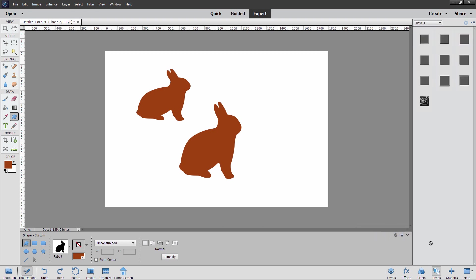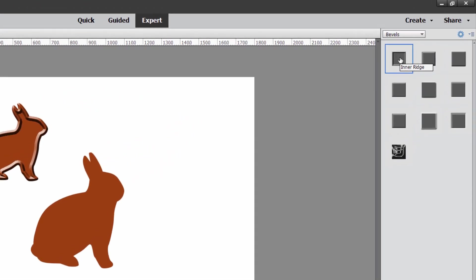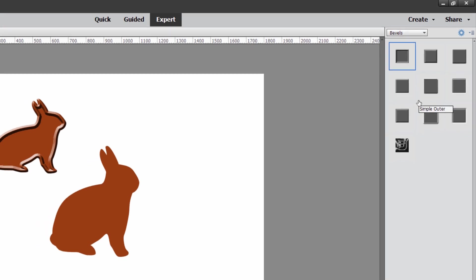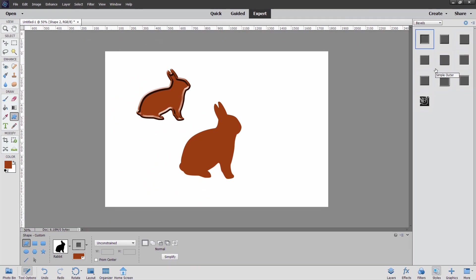Let's go over here to the styles panel, and there's that same option right here, inner ridge. Notice if you roll over these, you can see where the name says, scalloped edge, simple emboss, simple outer. Now what these are, are layer styles being applied to that layer.